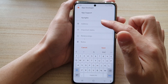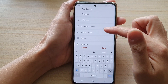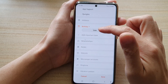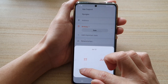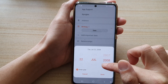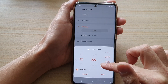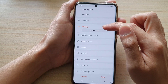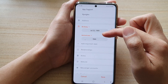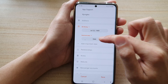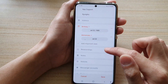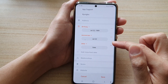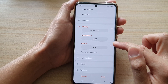You can also add an address if you want to. You can choose an important date — for example, a birthday. Select a date and tap Done. You can add multiple important dates, such as an anniversary date or other dates. If a date is not needed, you can remove it.